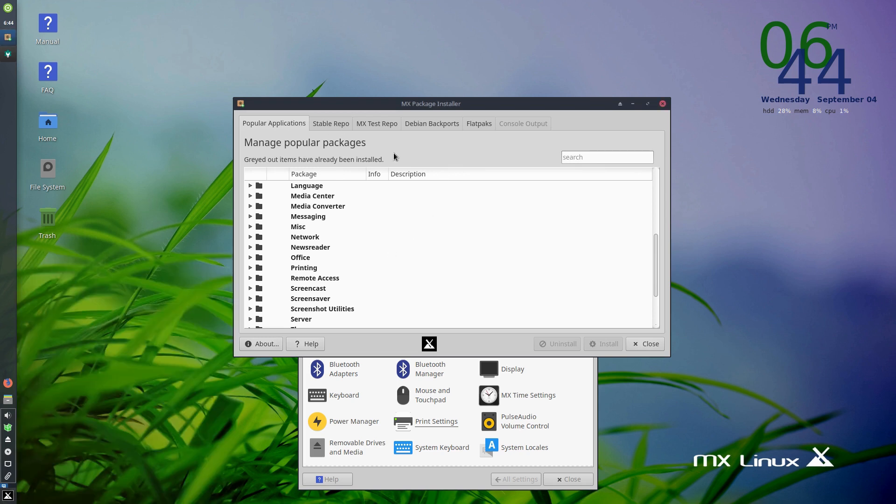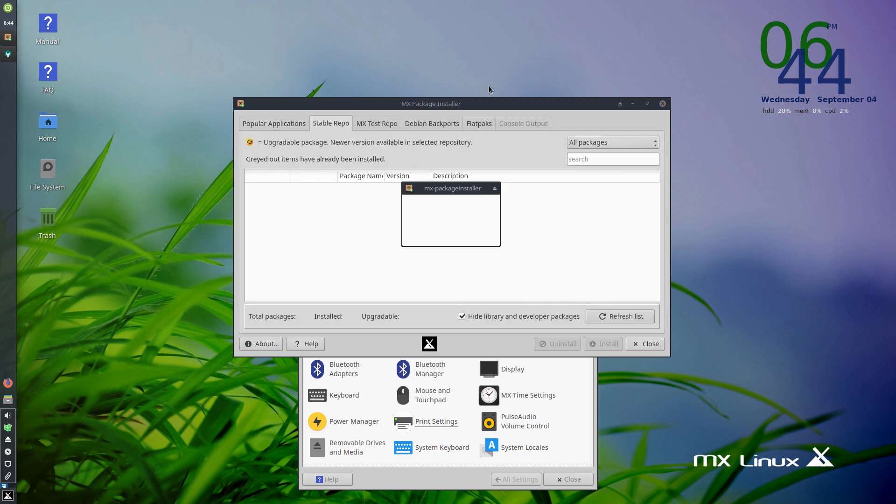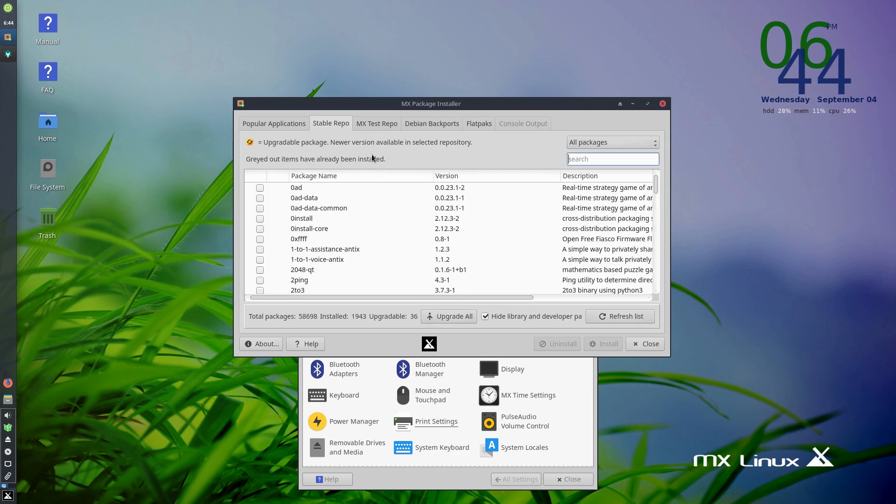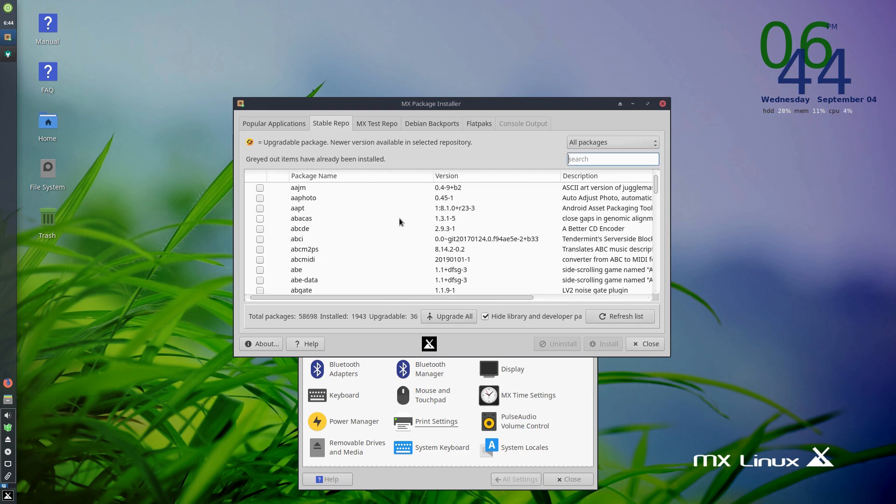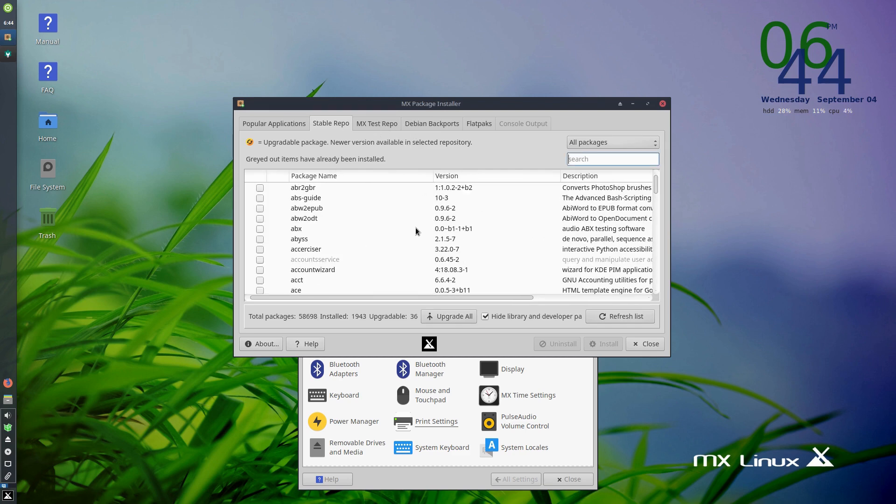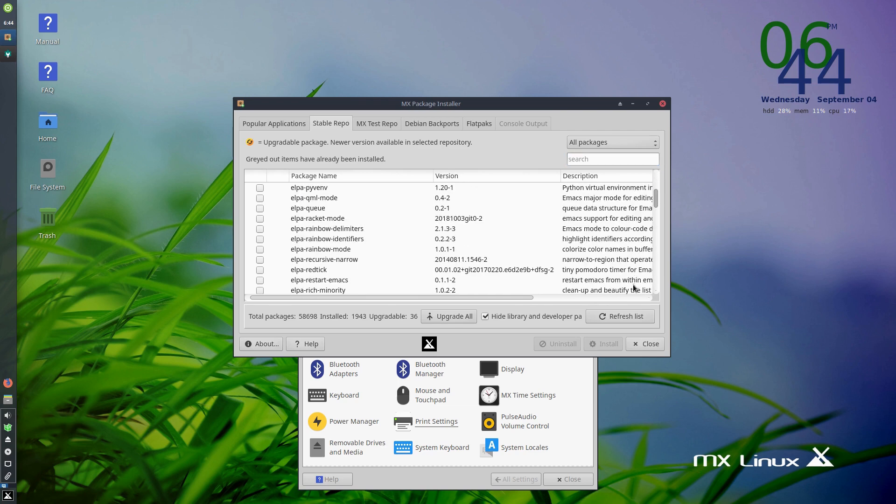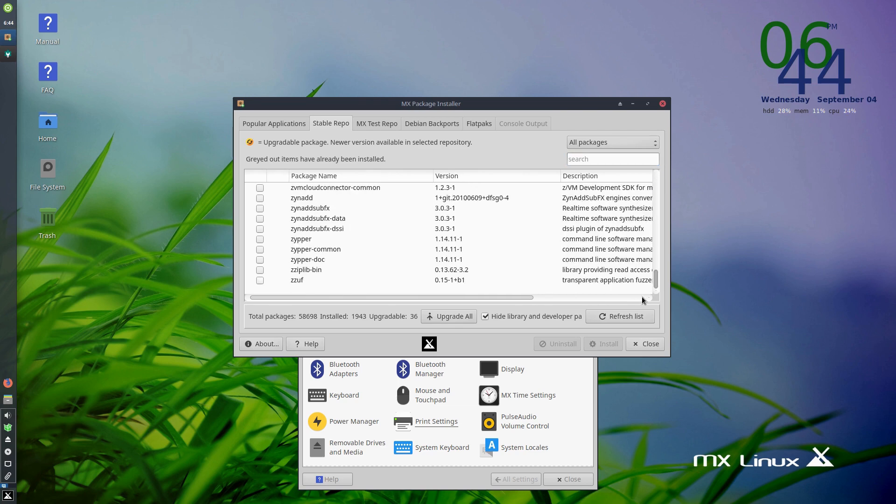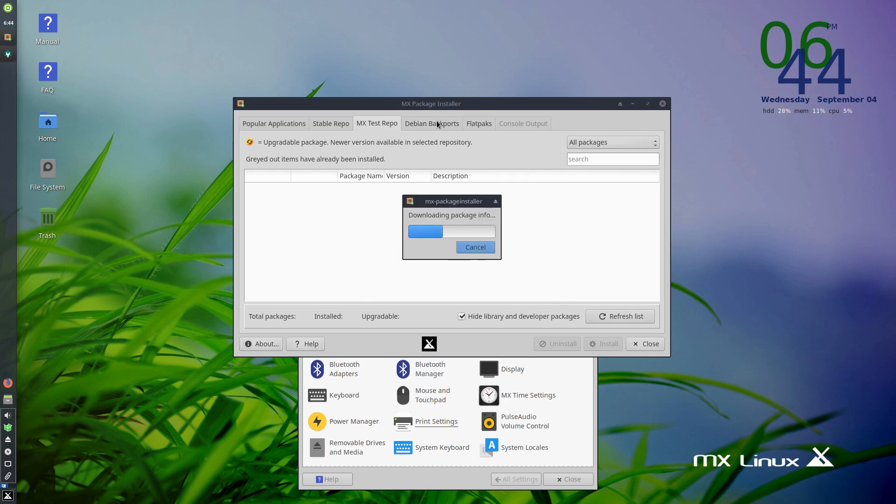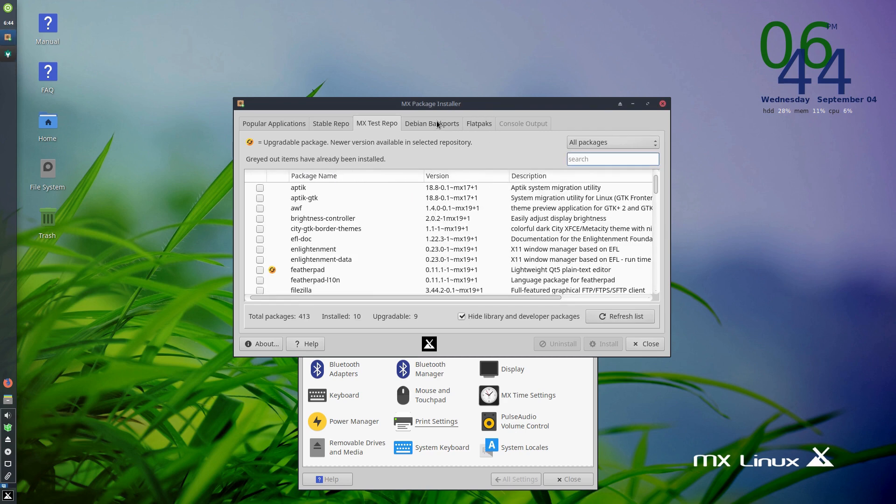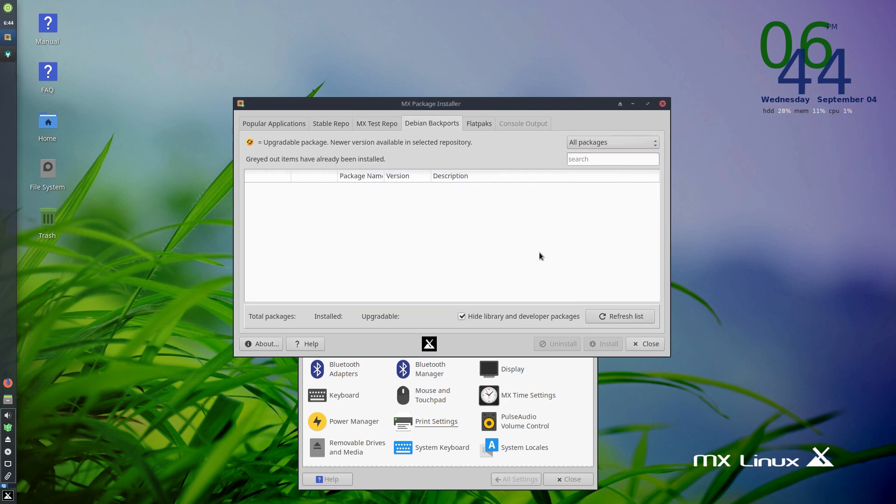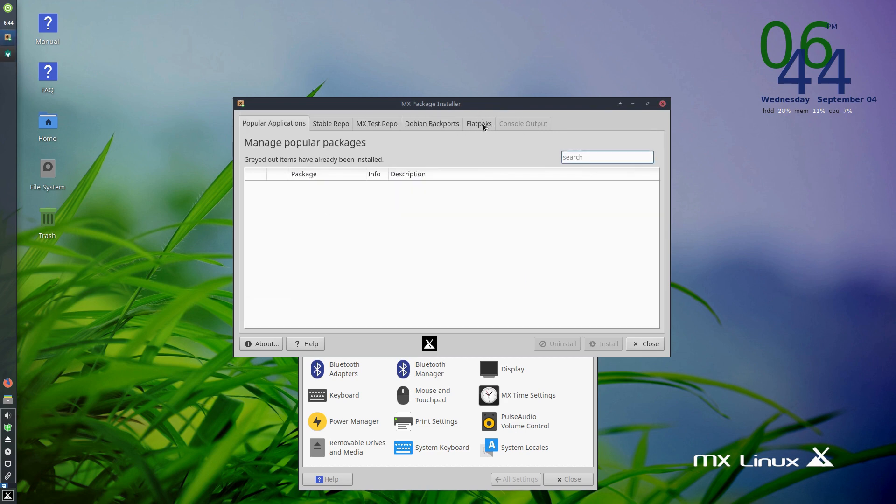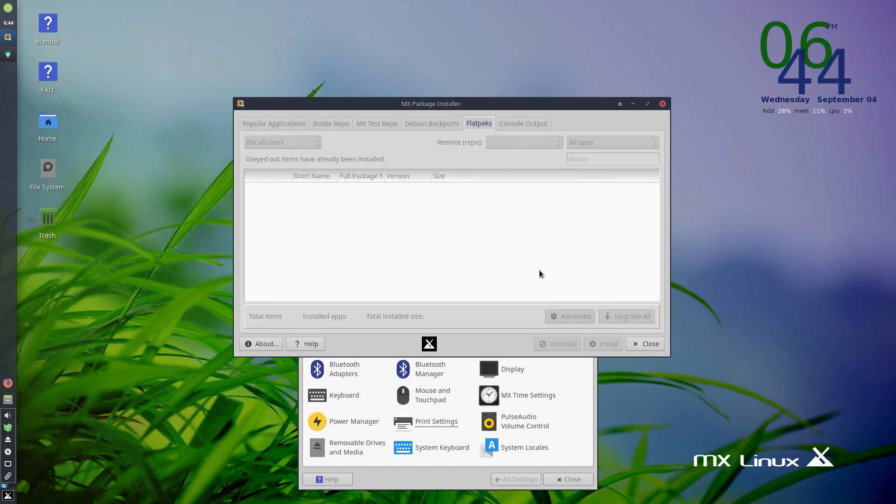This is nice because it gives you the ability to simply select what you have, install, uninstall things. Here's our stable repos. This is a little bit more like Synaptic in that you can go in here and select individual libraries. Here's test repositories, Debian backports, and we have a separate spot for Flatpaks as well.